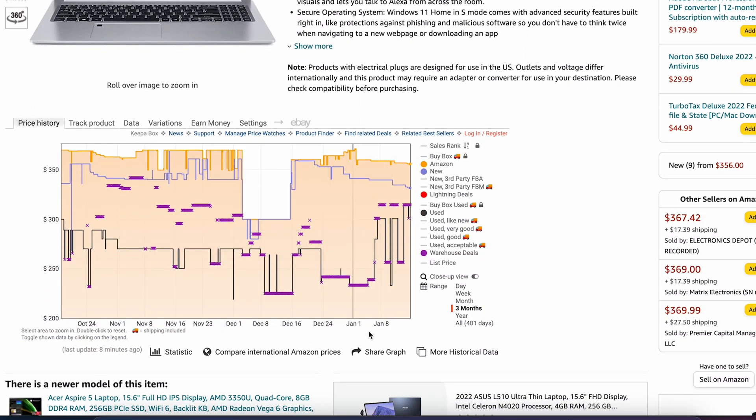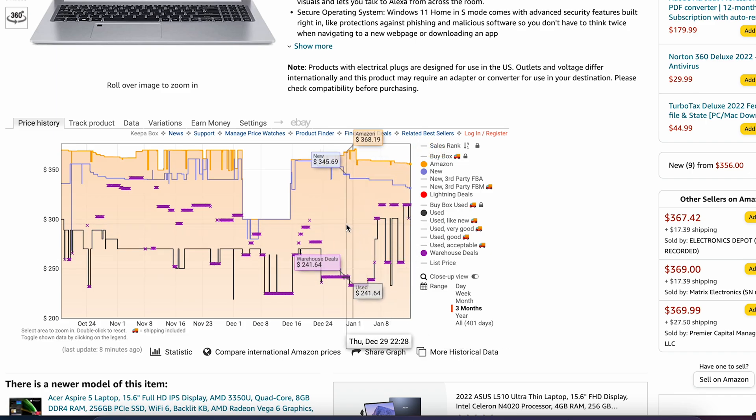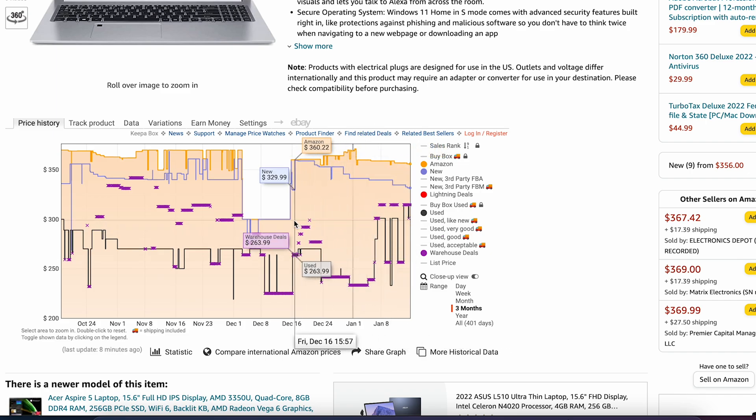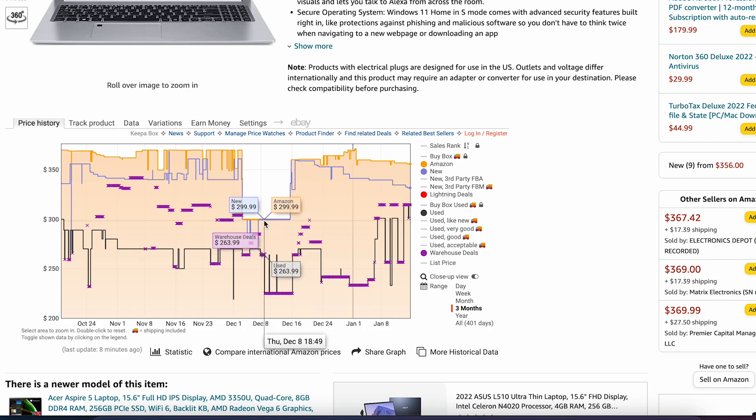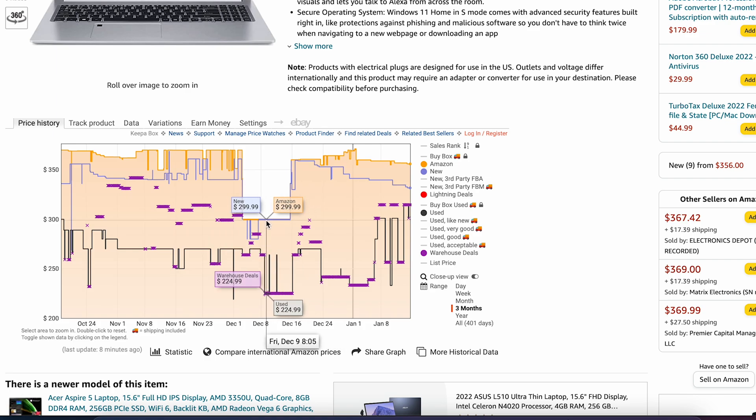Once you are on the product description page, scroll down a little and you will see a price graph of the product in recent times. You'll want to check the Keepa graph to see how consistently a product has sold. The lower the rank, the more quickly it's selling.